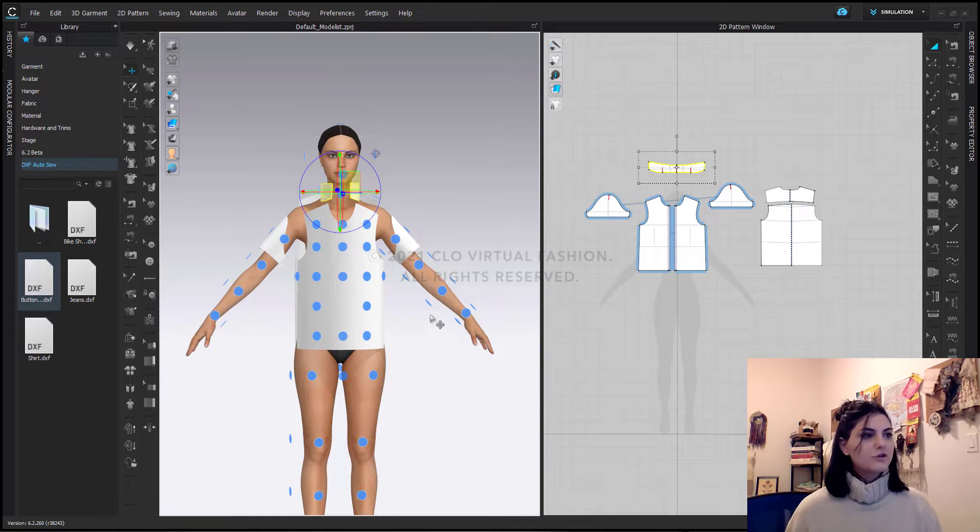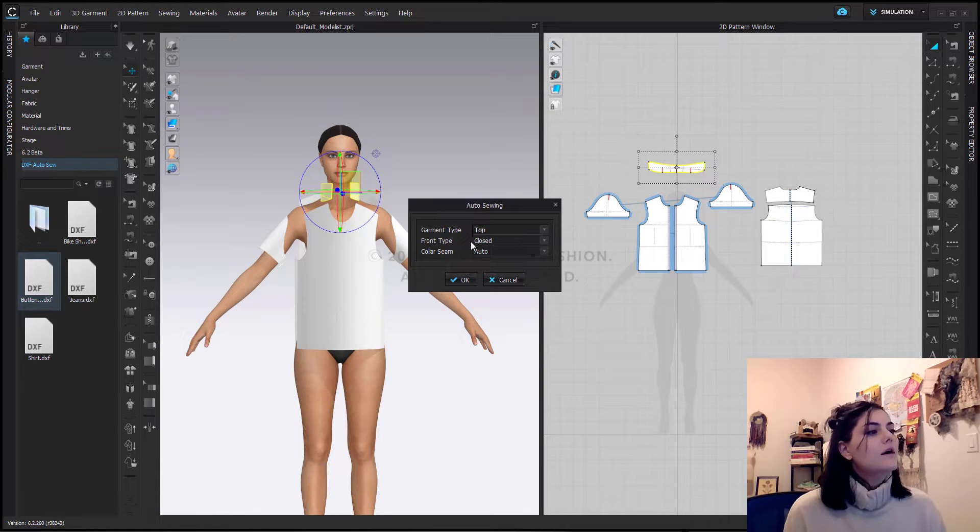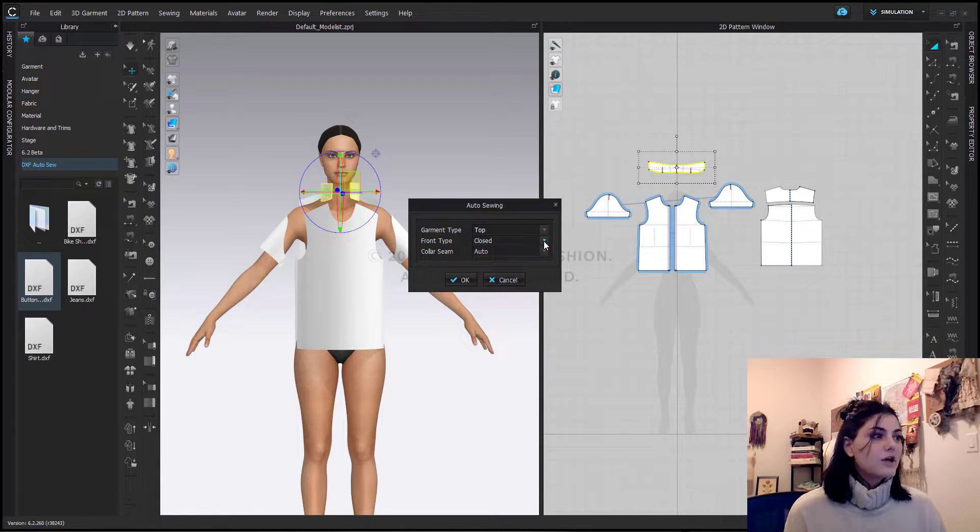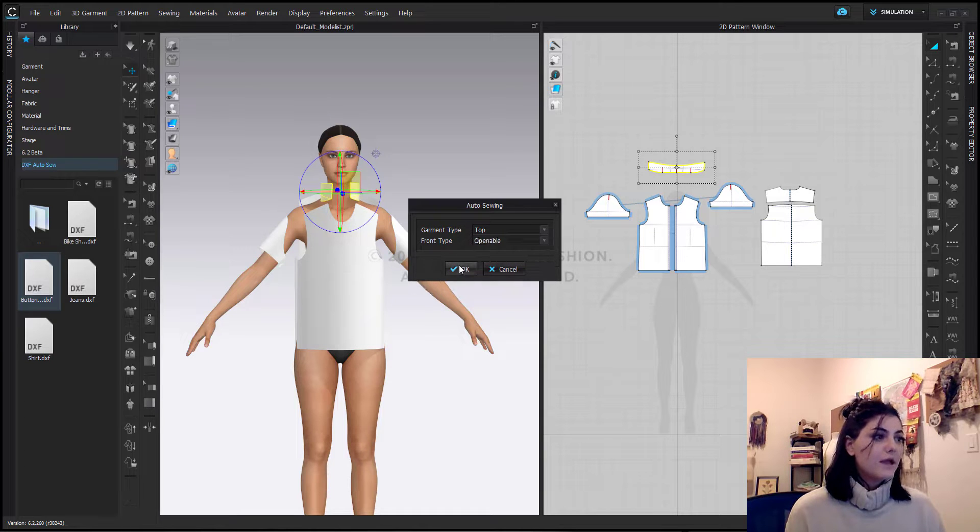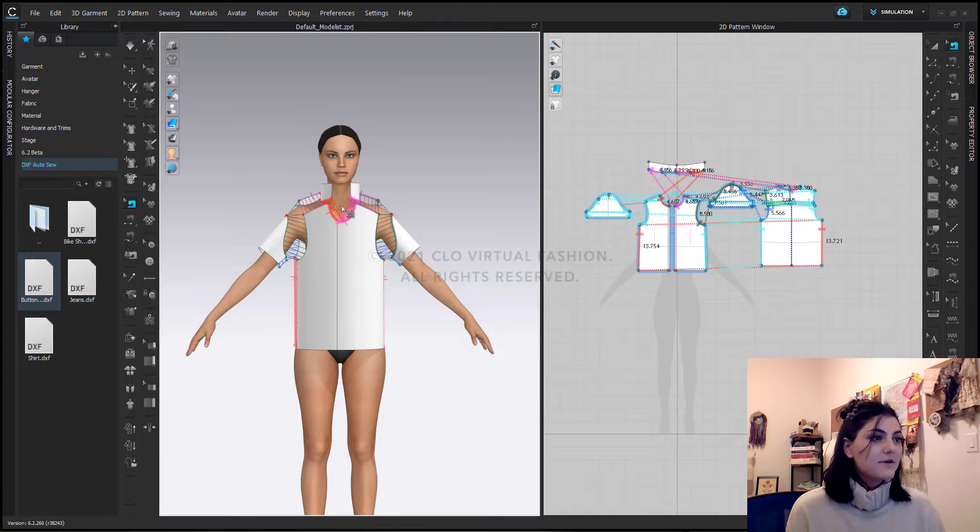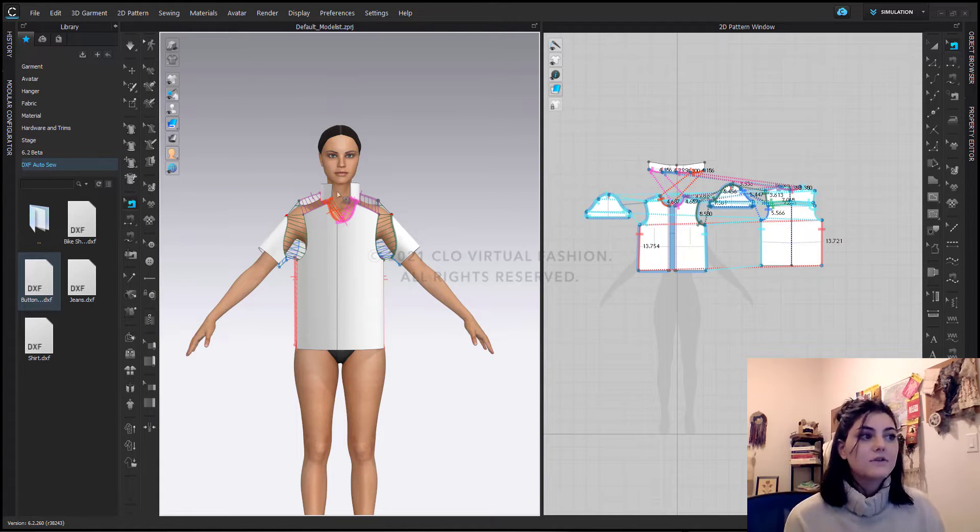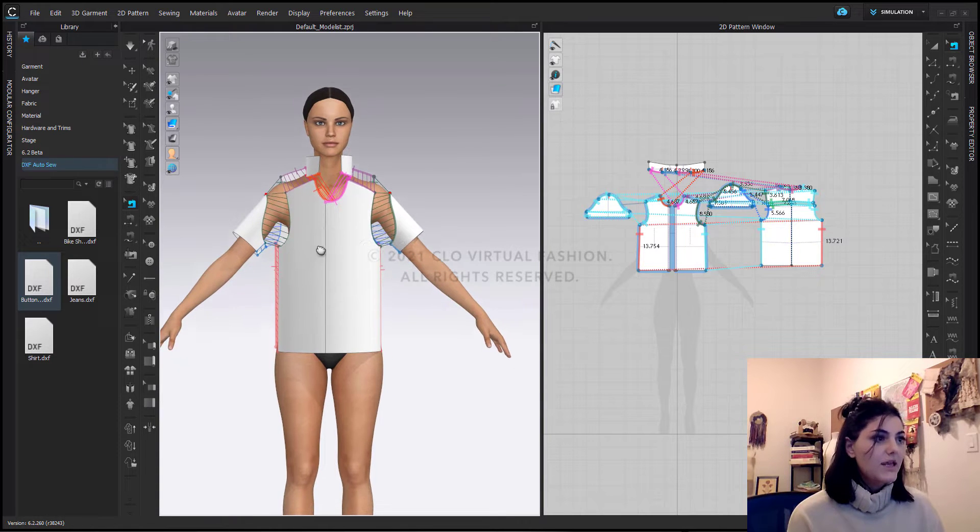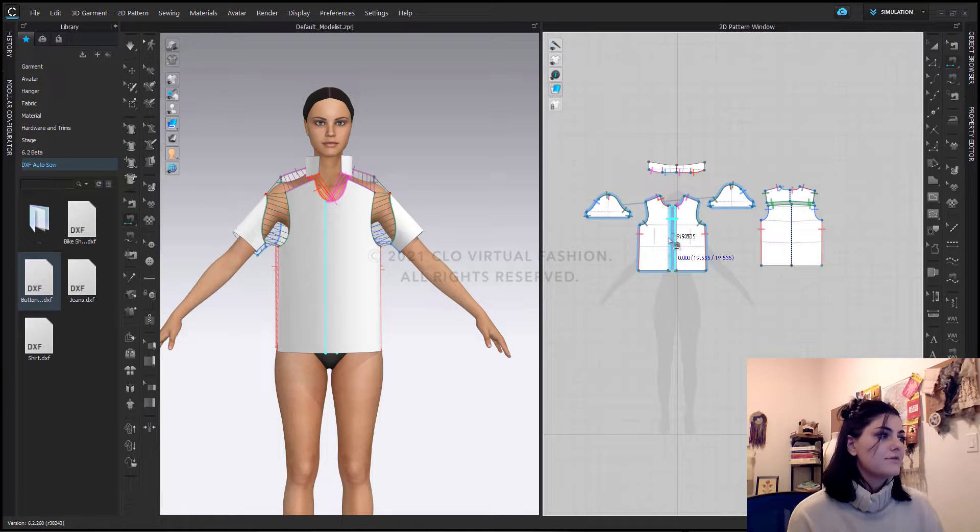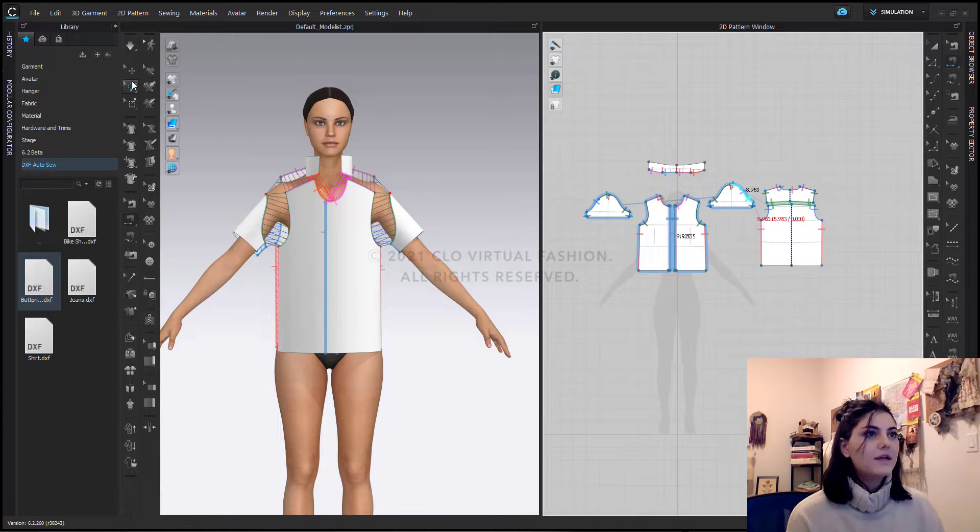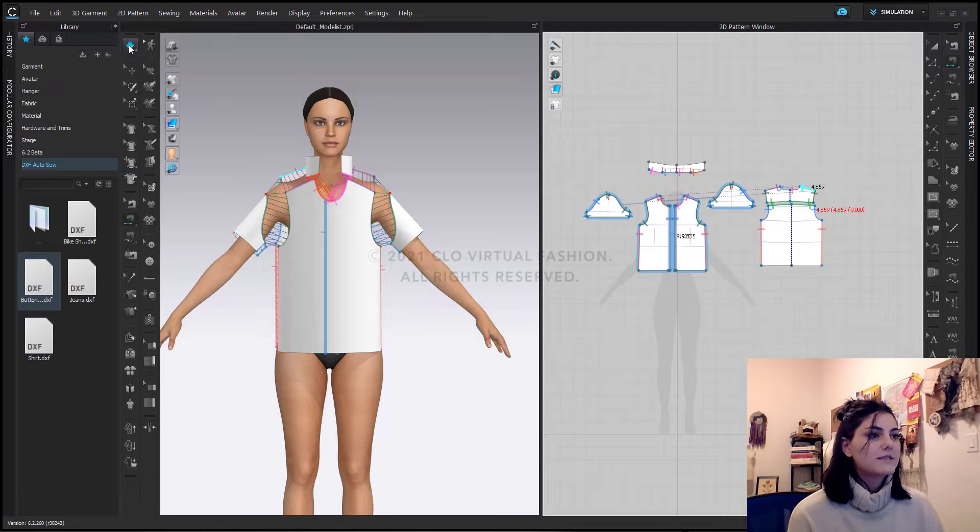Now I can turn off my arrangement points, go back to this auto sew tool. And this time it's going to be a top. I'm going to say openable and hit OK. Because I made it openable, it's going to not sew the center front, but it's also not going to sew my collar shut either. If I want to sew my center front, I can easily just sew it together. But I'm actually all set with how this is now. And I can just hit simulate.